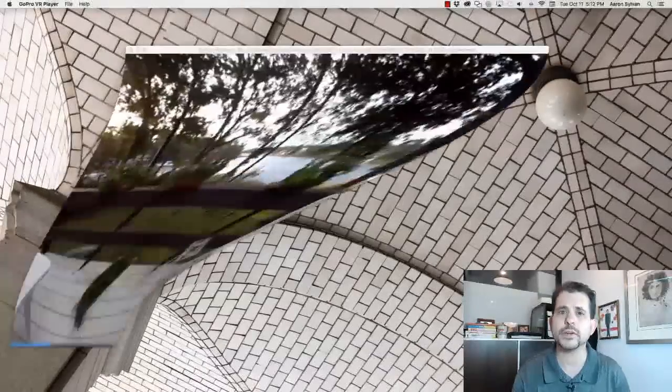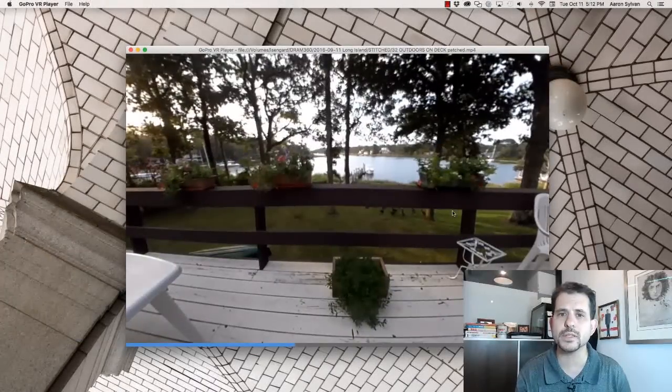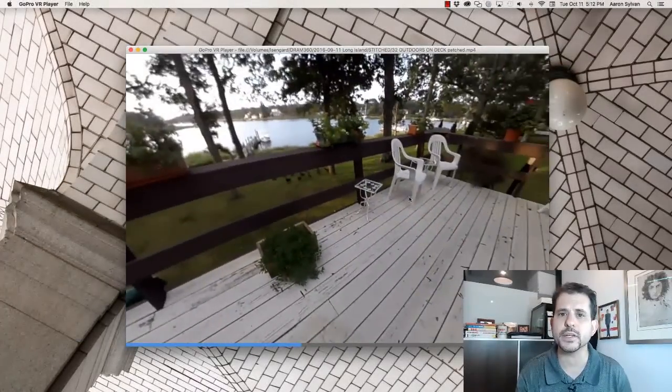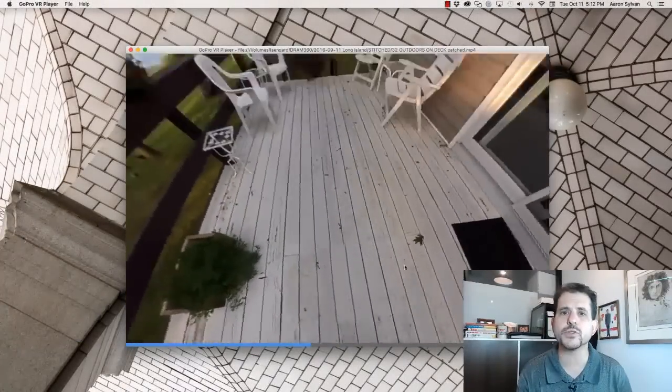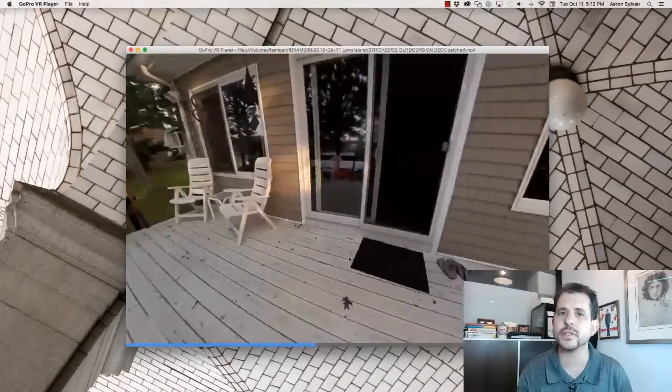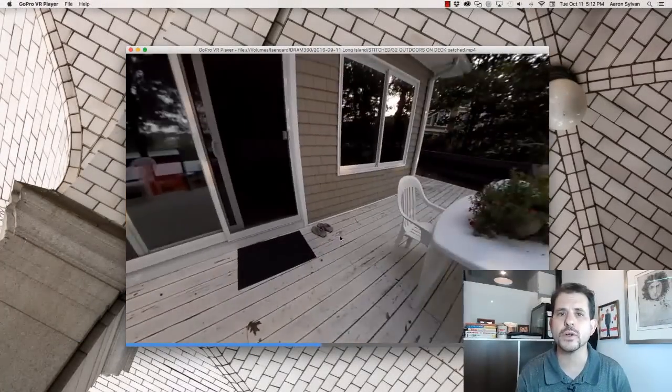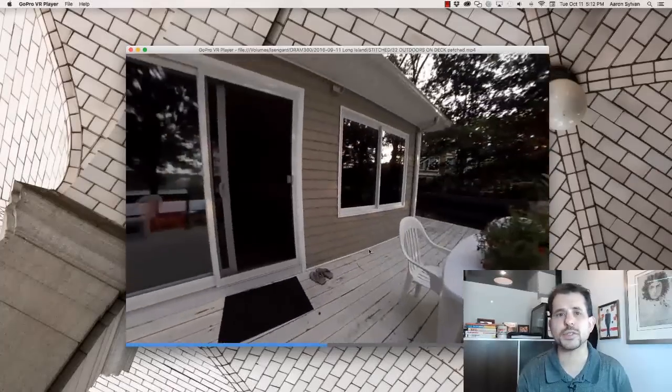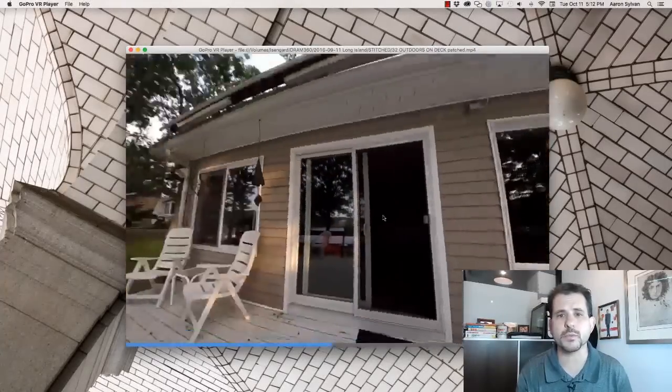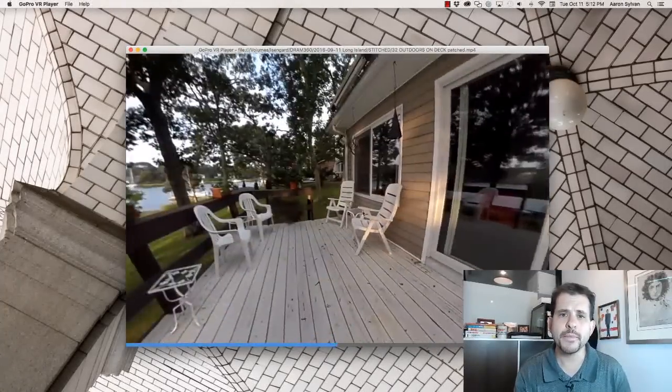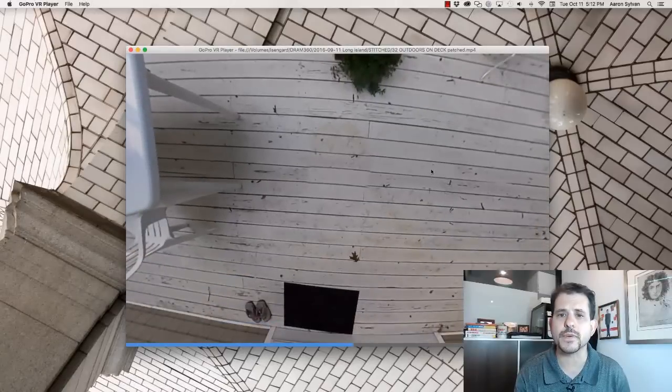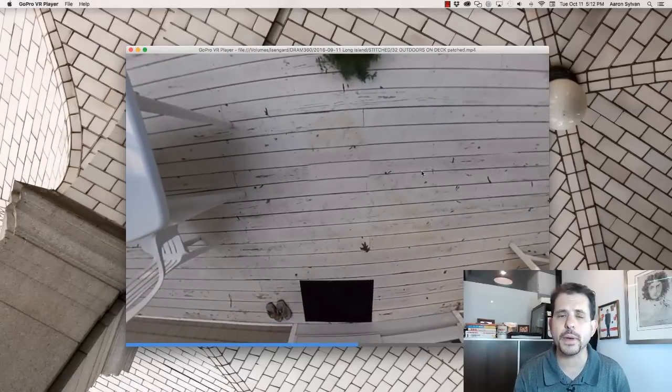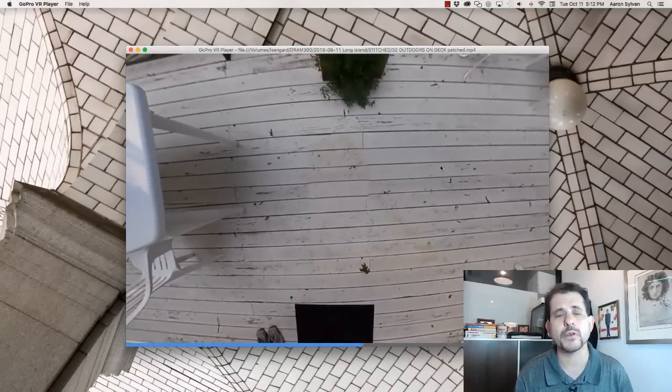So here's our finished result. You'll see that you can look around. There is no tripod. There is no logo. It's just the scene. We're immersed in it. And if you stare at the floor really carefully, you will be able to find the places where the patch happened.